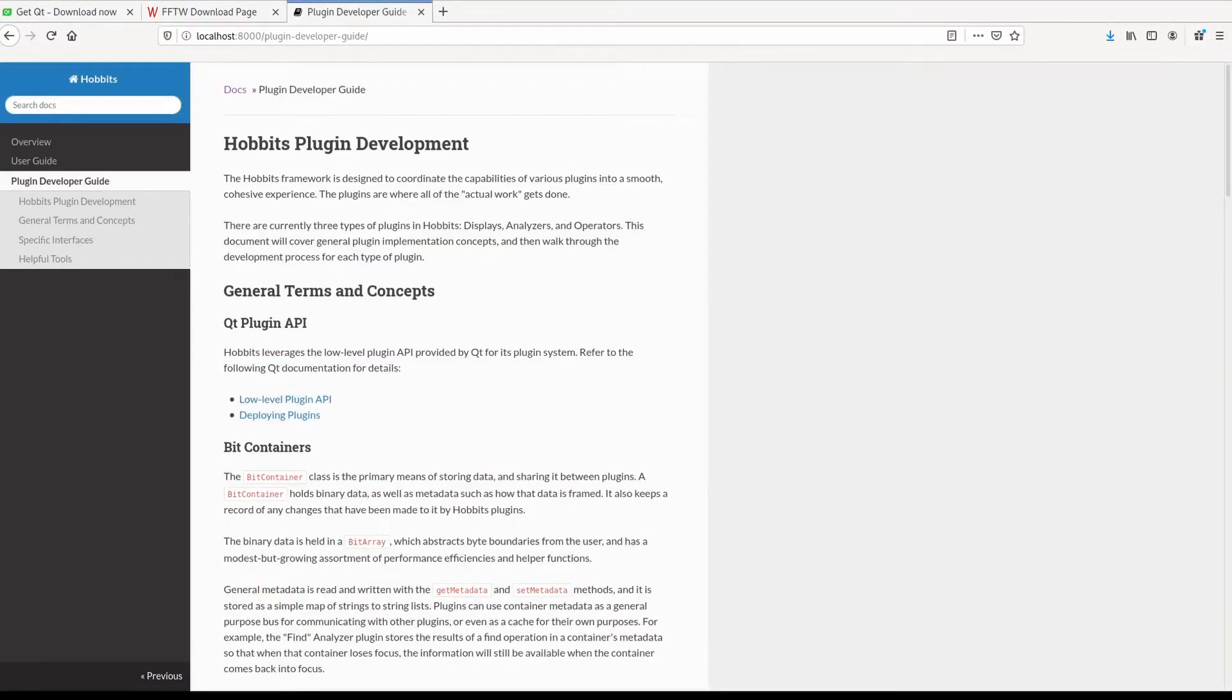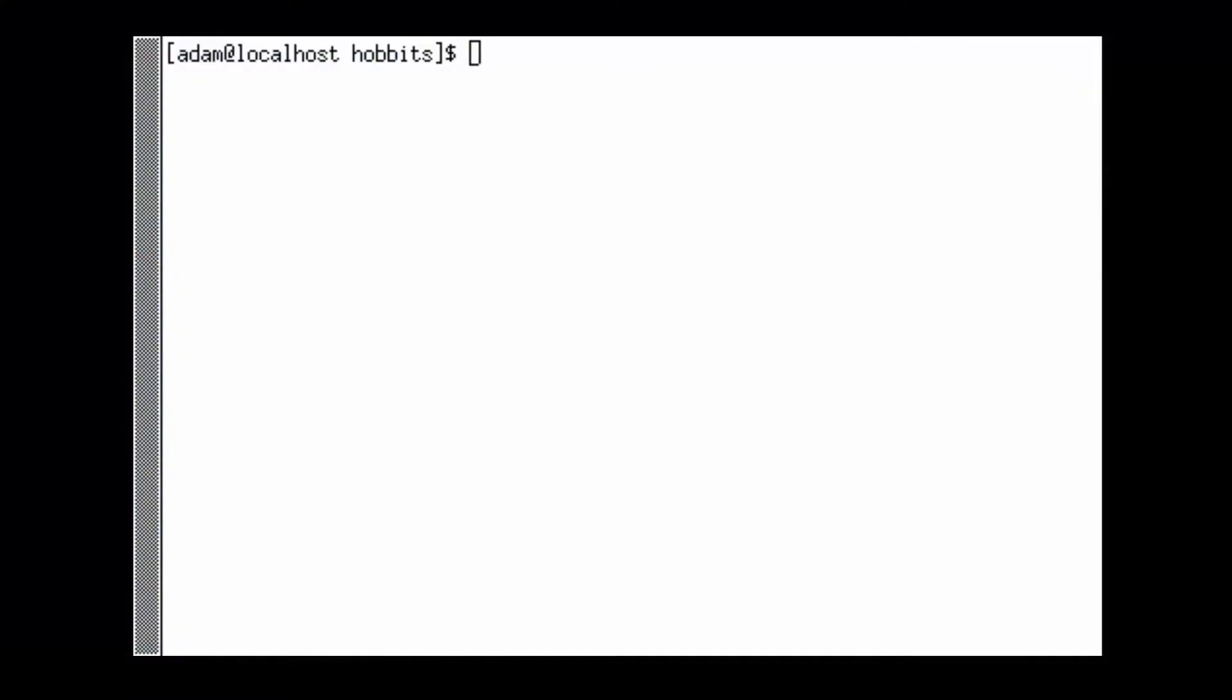A good way to start if you're developing a plugin in Qt Creator is to install the Hobbit's plugin wizards so that you can quickly create a plugin from a template.